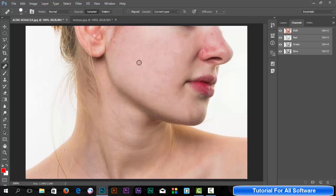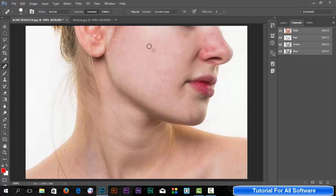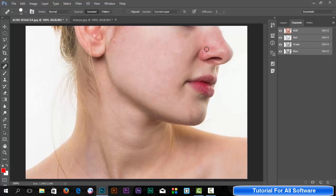The healing brush tool allows you to remove this red skin by copying color. Click Alt and mouse left button to copy this color, then click left button. You can see the red skin is removed. I think you can understand.